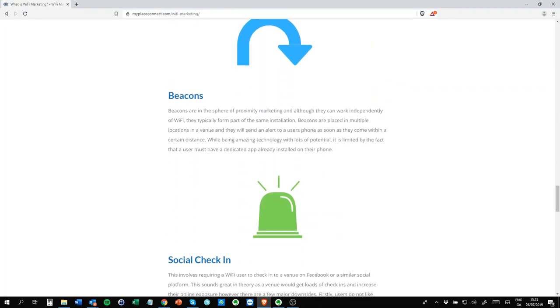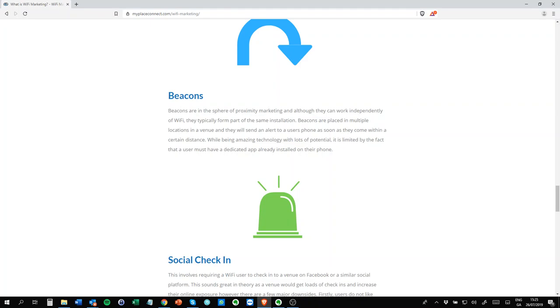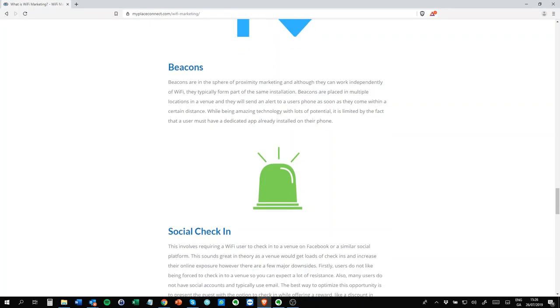Beacons are an interesting one. Well, not specifically WiFi, they're definitely in the proximity space. Beacons are little devices, you can put many of them around a venue and they emit a signal. They're very good, excellent technology. The only issue is you must have a relevant app on your phone, and that is the challenge with beacons. It's still early enough in that space. Very effective if the user has the app. If they don't have the app, it can be limited enough.